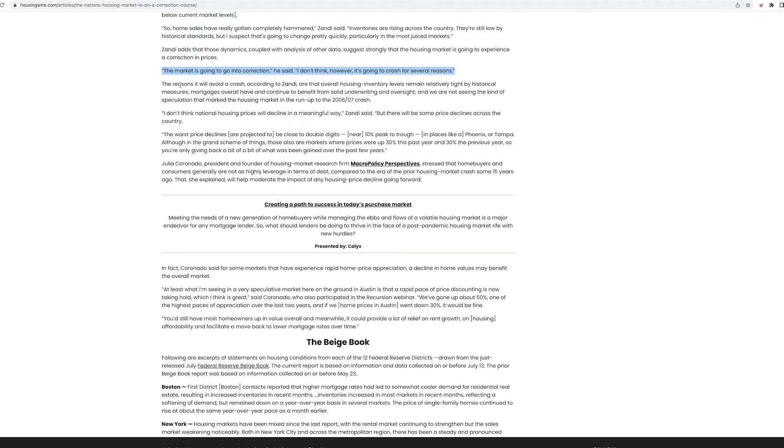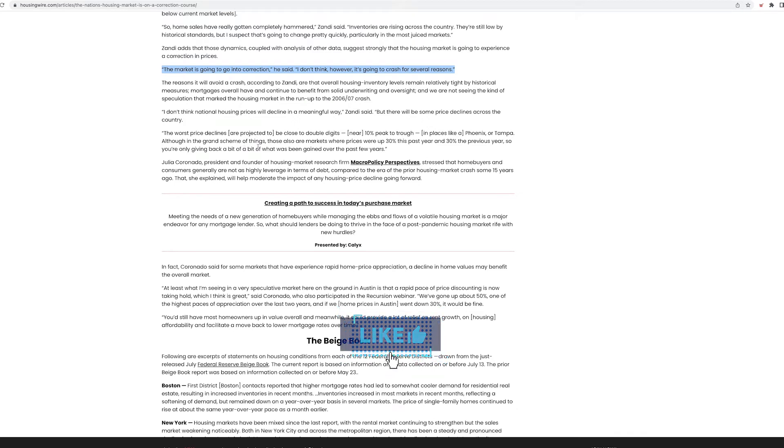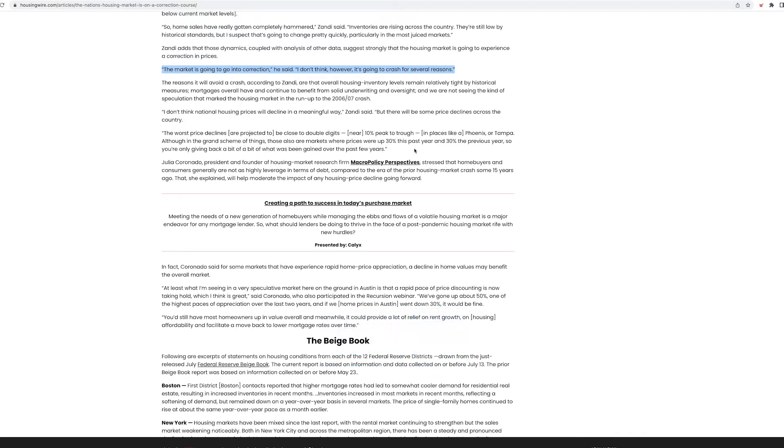Now, let me continue reading. The market is going to go into a correction. I don't think, however, it's going to be a crash for several reasons. I don't think that national housing prices will decline in a meaningful way, but there will be some price declines across the country. The worst price declines, 10% peak to trough, Phoenix or Tampa. Although in the grand scheme of things, those are also markets where prices went up 30% in the past year and 30% in the previous year. So you're only giving back a little bit of what has been gained in the past few years.